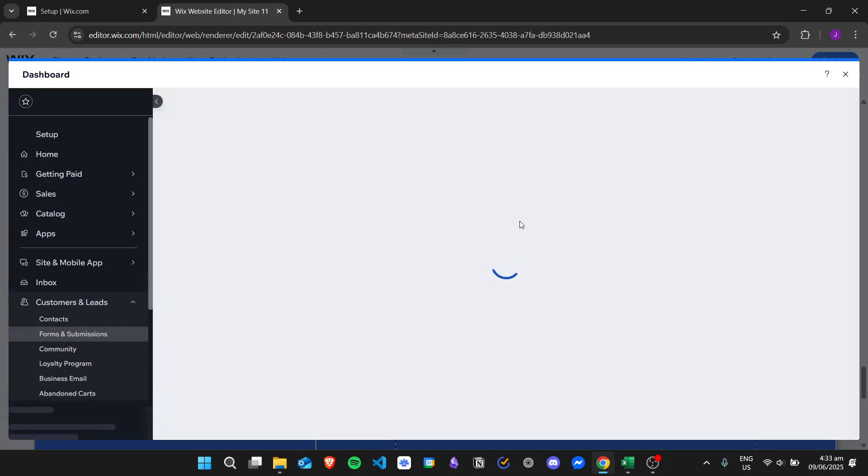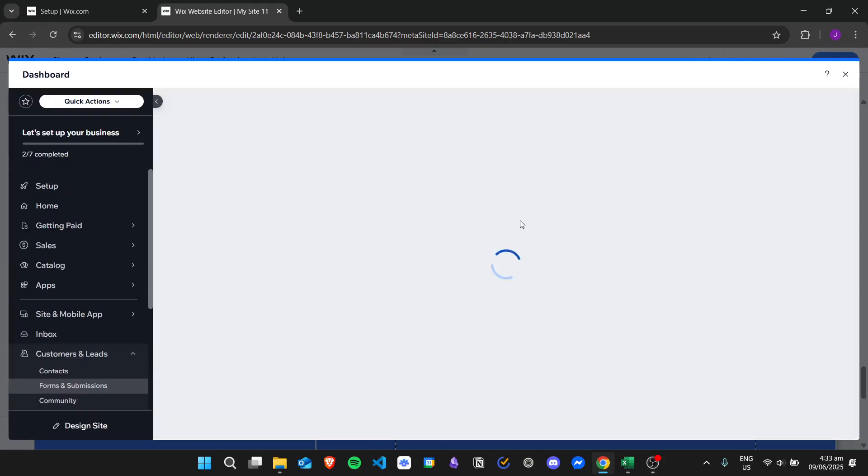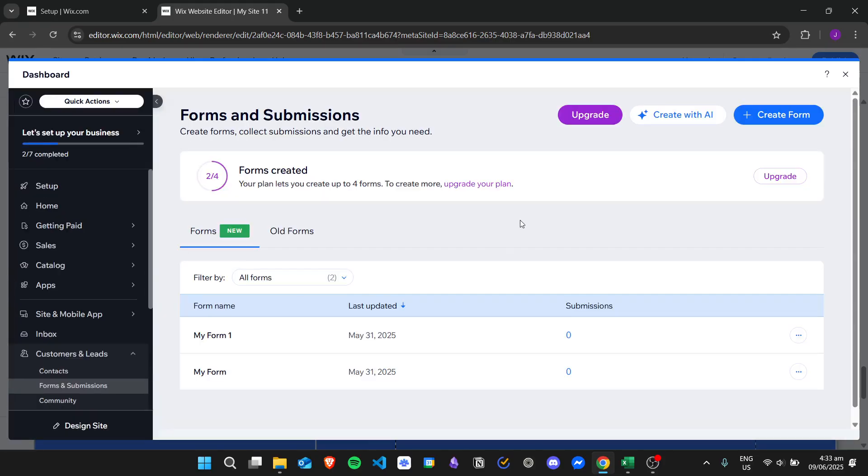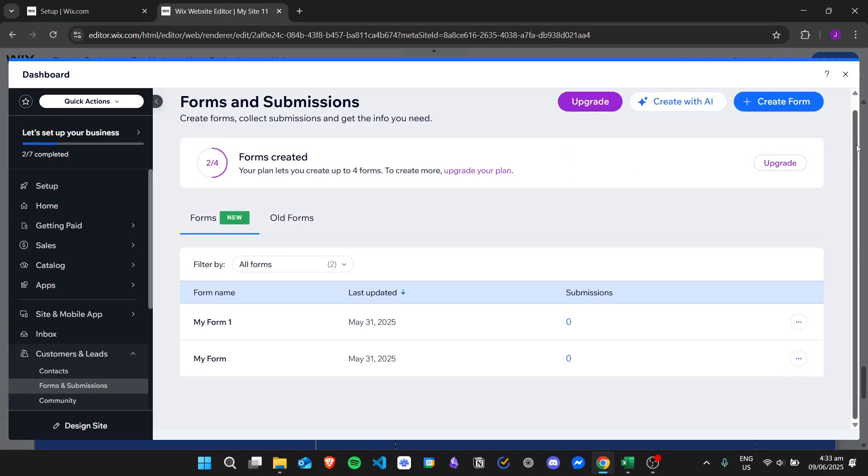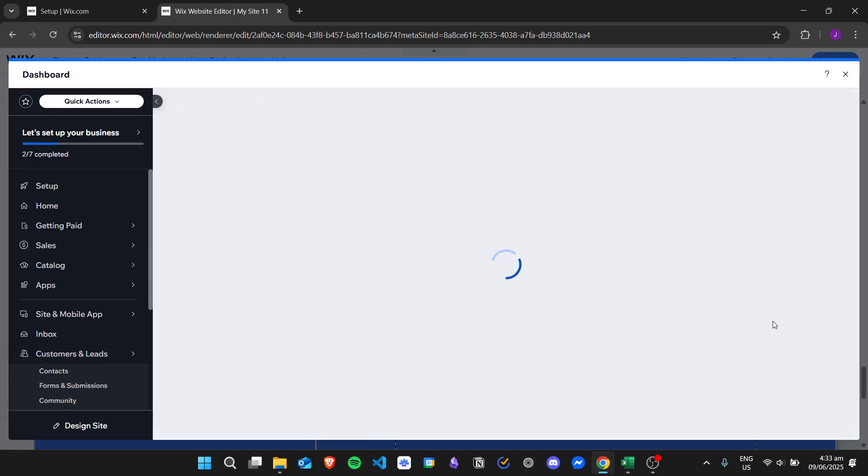A dashboard will appear and then we have here our dashboard for the forms and submissions. So for example, I want to edit this form 1, let's just click on edit.